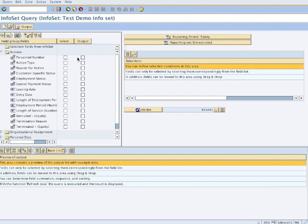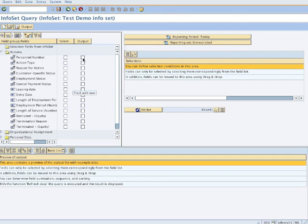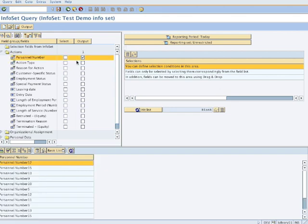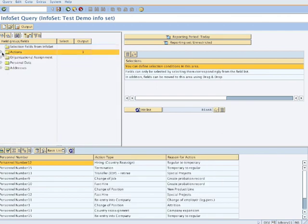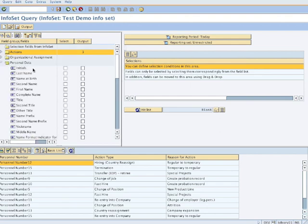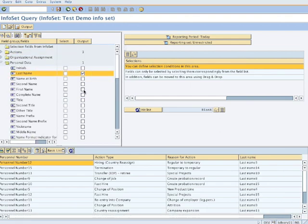We don't have to have any selection fields, but for the output we would now choose an output field. For example the personnel number, we want to have this in the output. We want to have an action type and we close it.